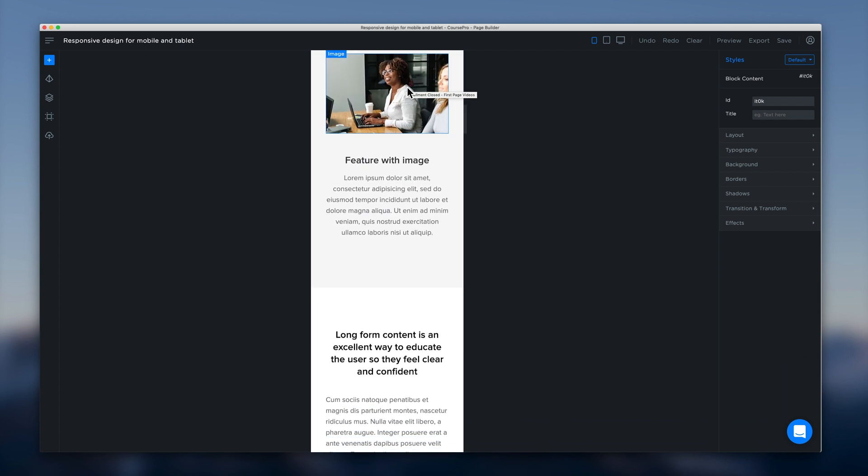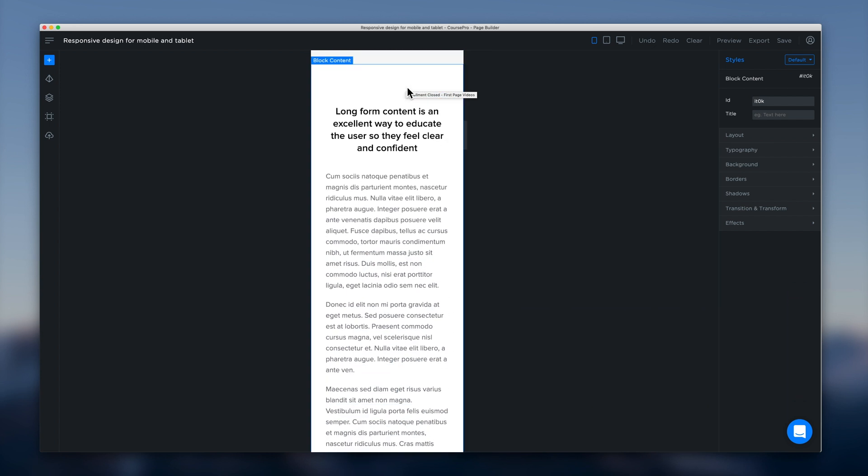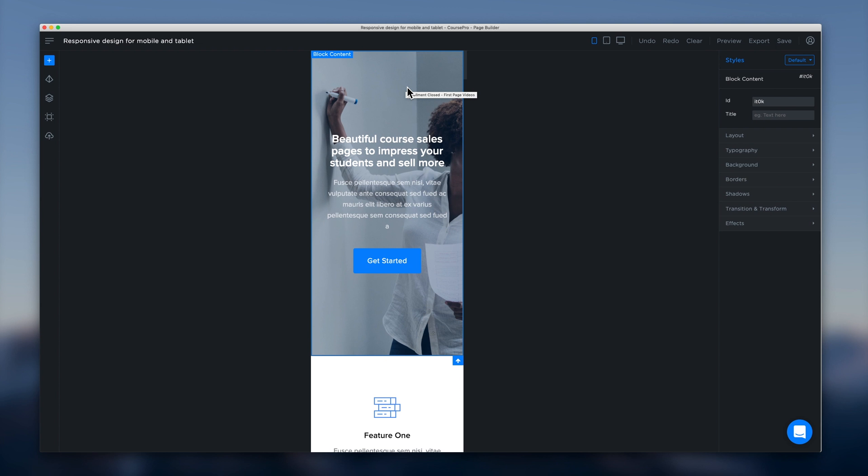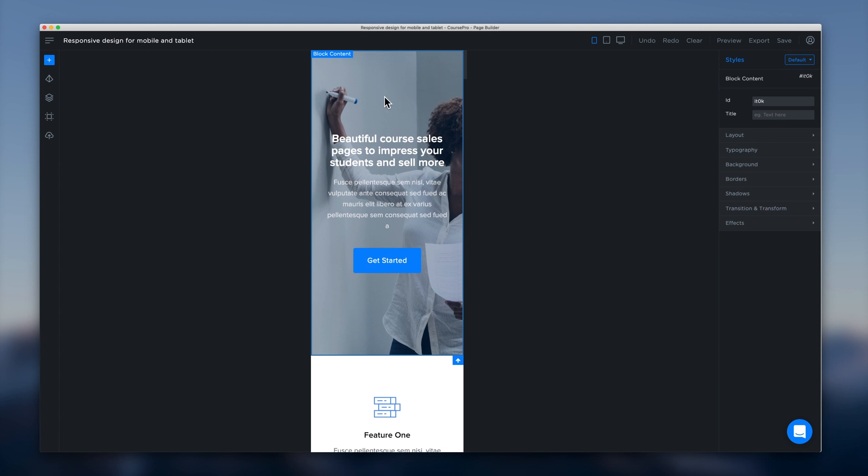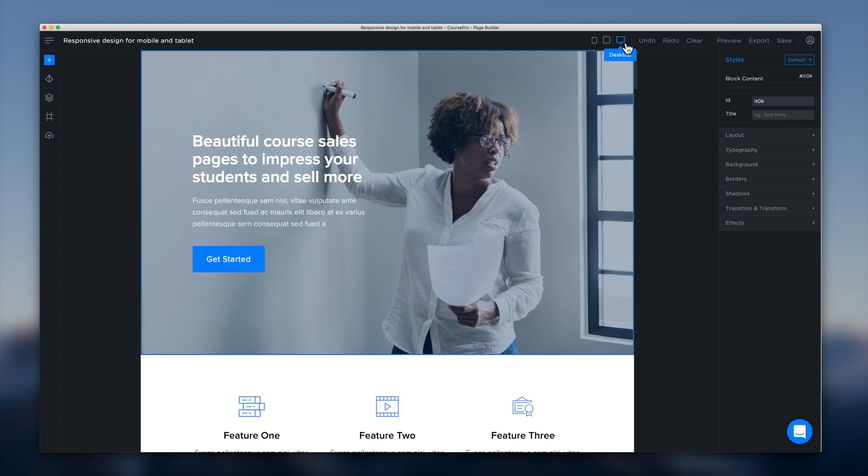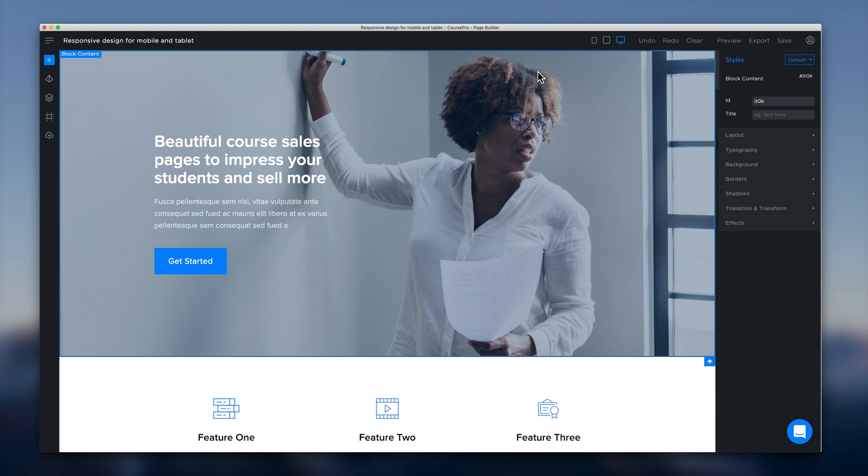Now there will be many scenarios where you will want to edit the content for the different devices. And we can do that right here with the page builder which is great. We can make changes at every different breakpoint for different devices. And those changes will stay for that particular device. So let's run through some scenarios here.